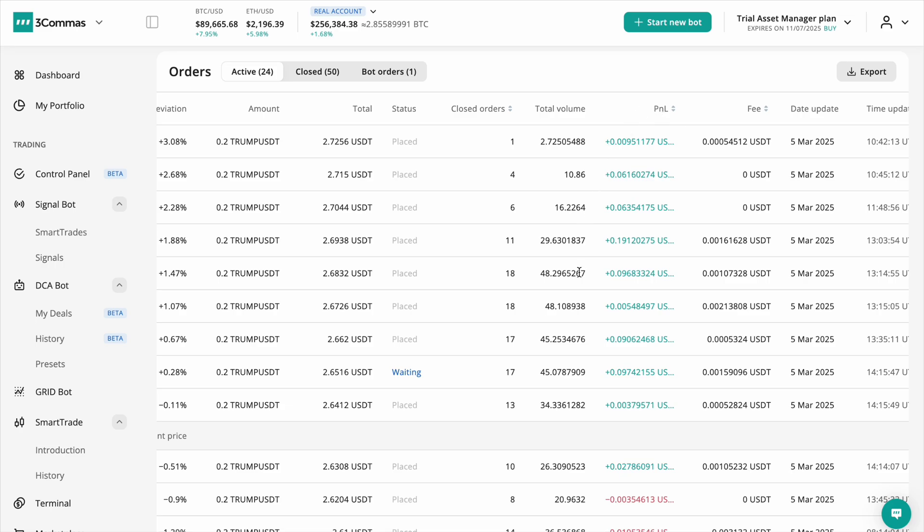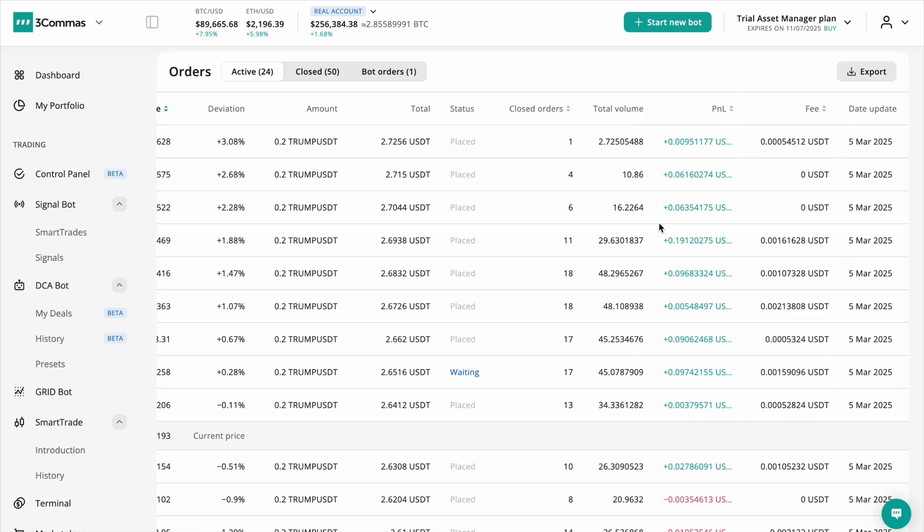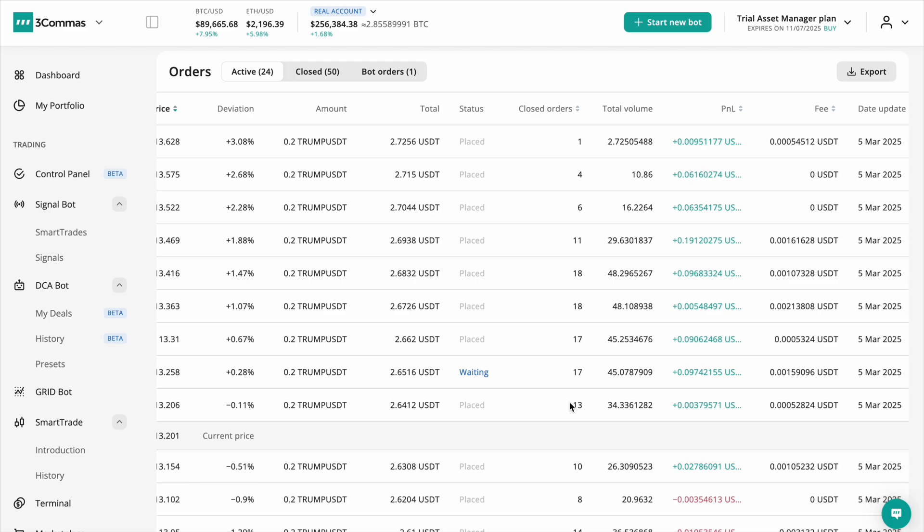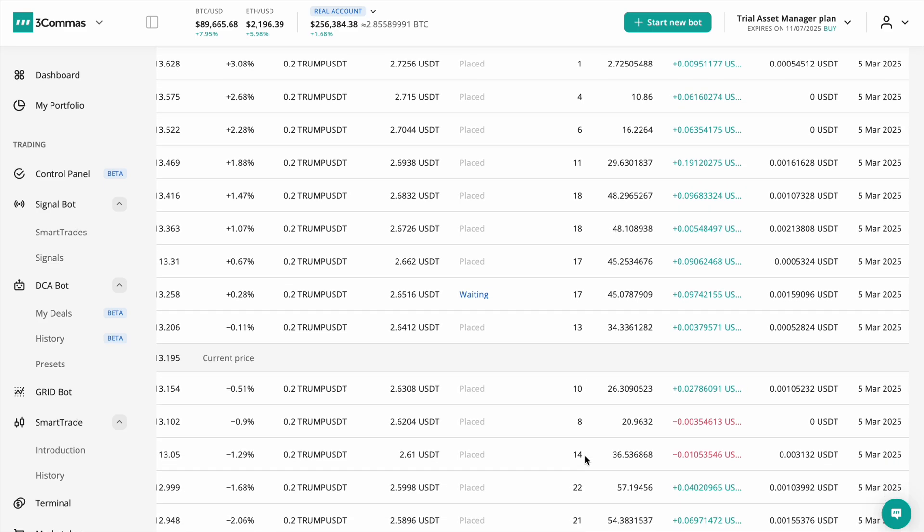By analyzing data from closed orders, total volume, and P&L, traders can clearly identify which price ranges were most effective and where the grid setup resulted in low activity and minimal trades.